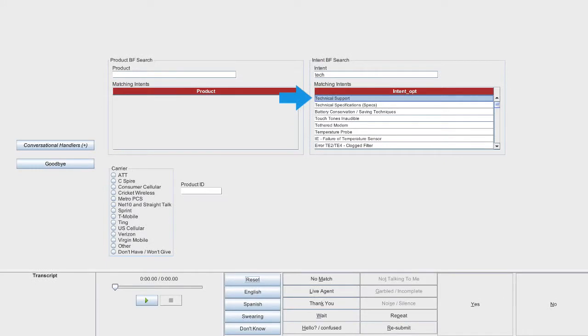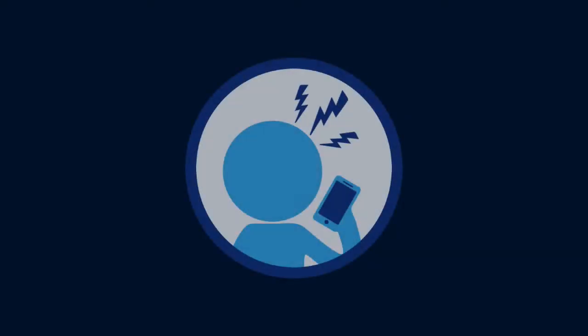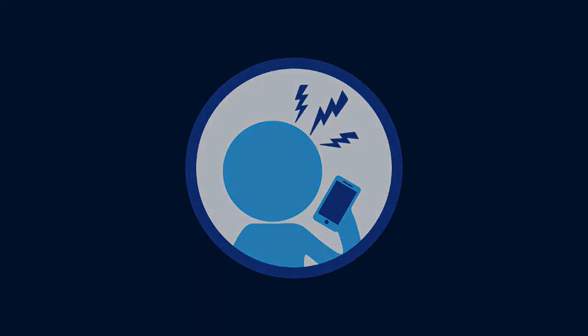This scenario shows a mishandled call. Only tech support in the intent box was submitted. Because the system asked what product the caller needed assistance with, they became frustrated. However, the caller had already stated they need technical support for their television. This mishandled call took a total of 50 seconds to complete.